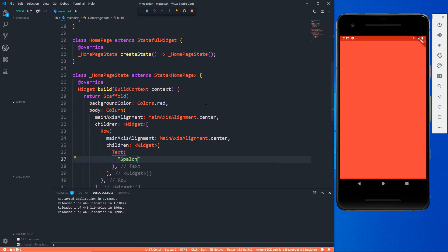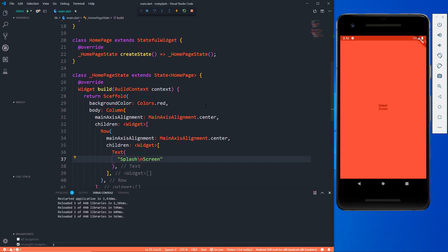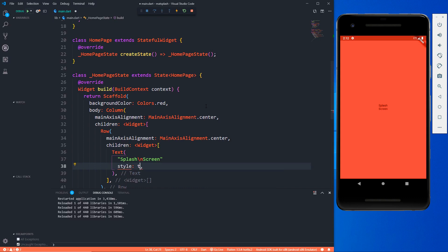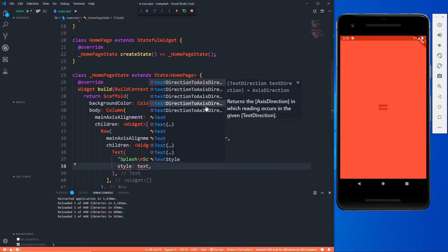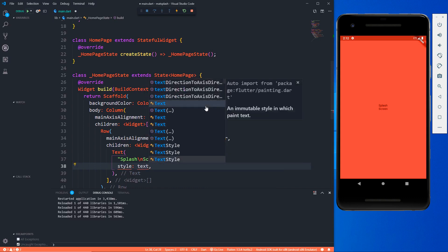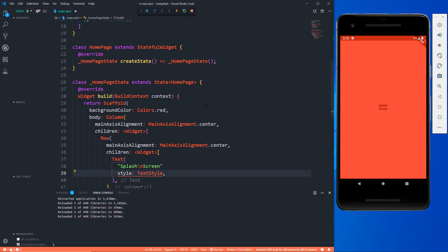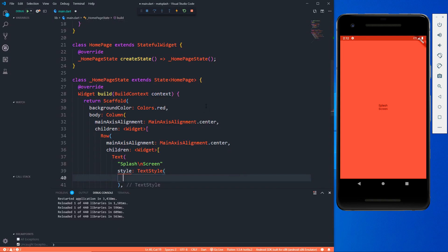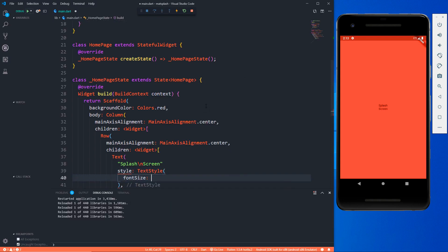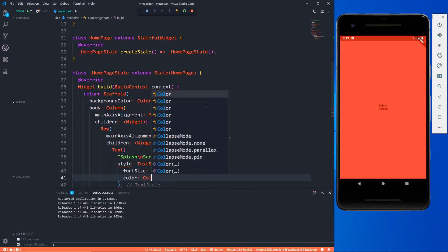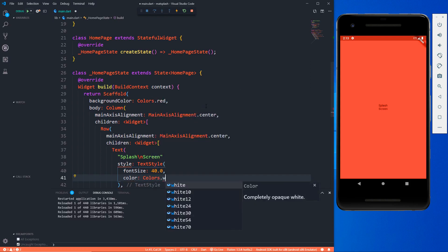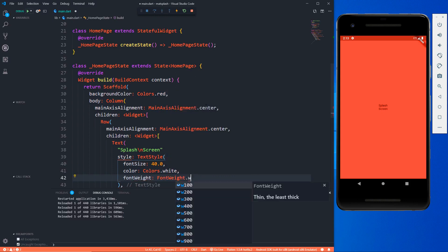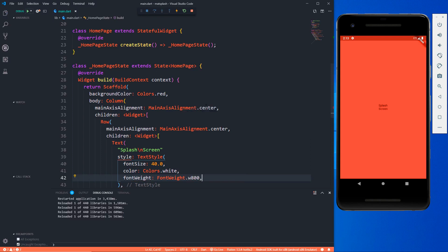My row will again have its main axis alignment to center and it will have a children which is going to be a text widget. Here I have some simple text which is 'Splash' and then 'Screen'. You can see on the screen obviously it doesn't look much exciting, so it's time to give it some styling. I'm going to provide some particular values like the font size that's going to be 40.0, then the color which is going to be white, then the font weight which is going to be font weight w800.